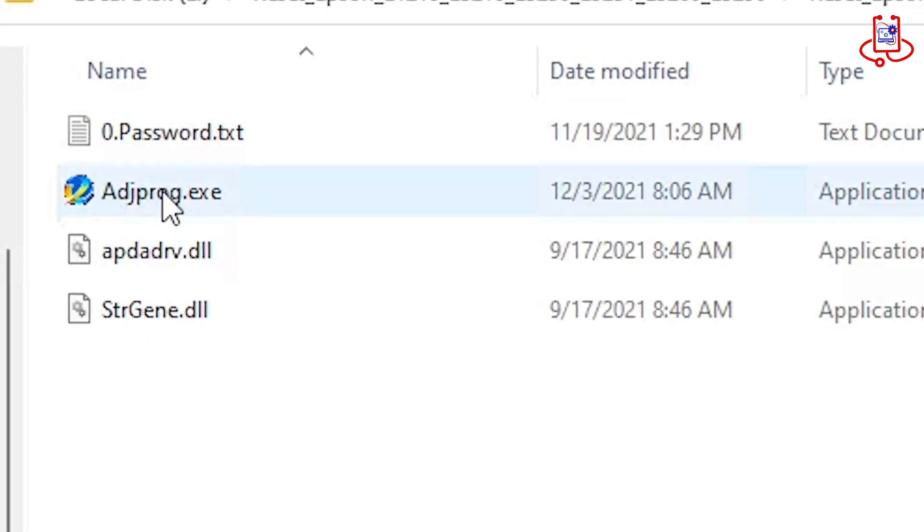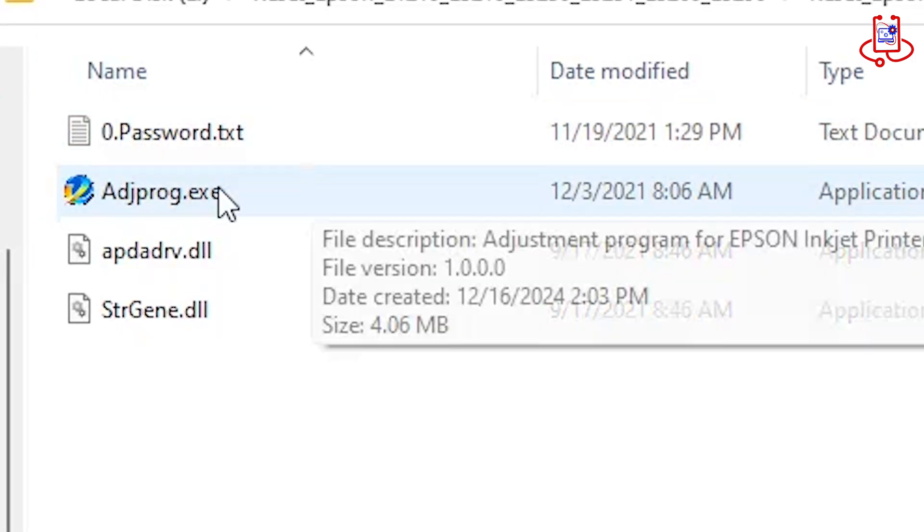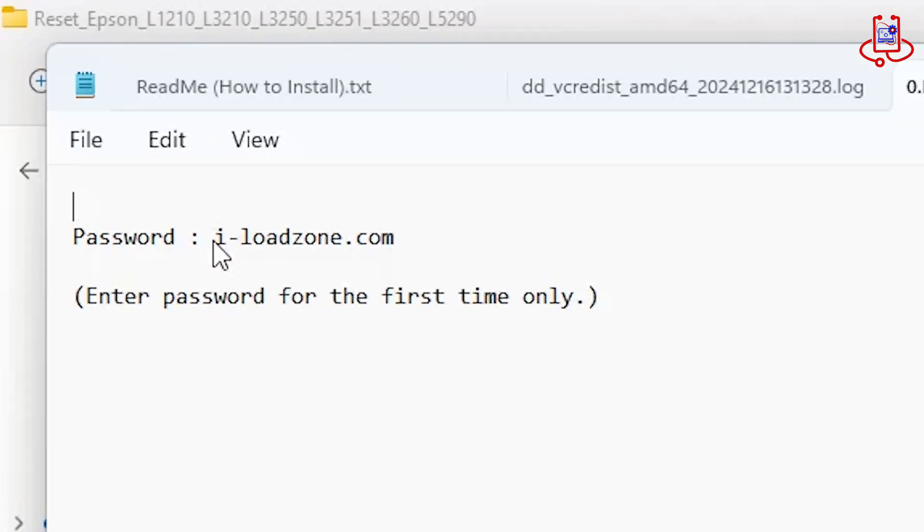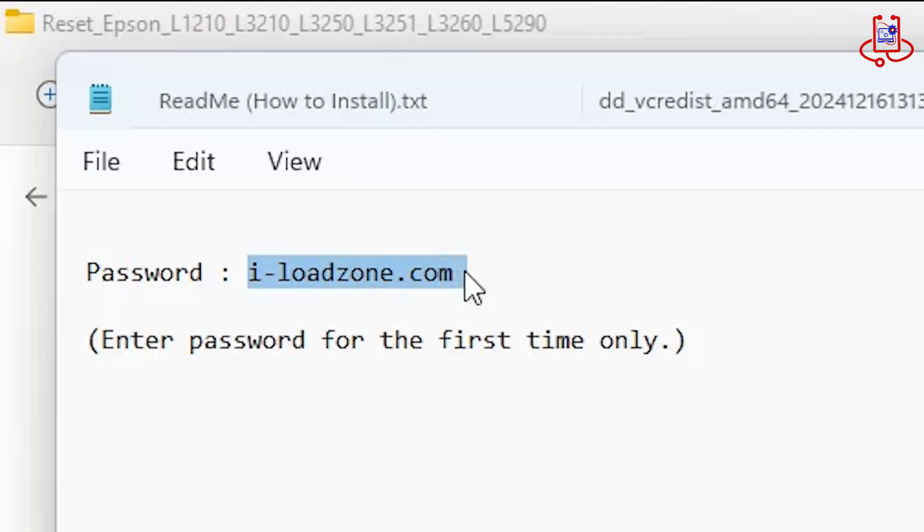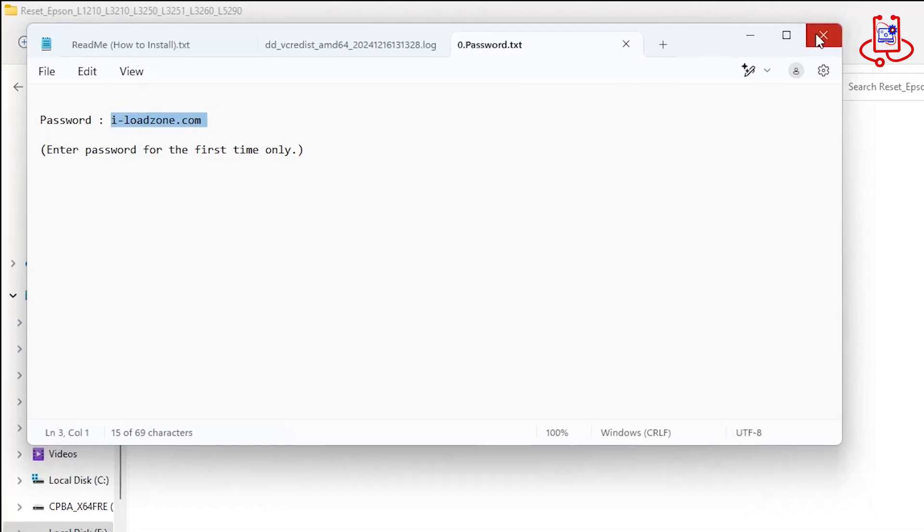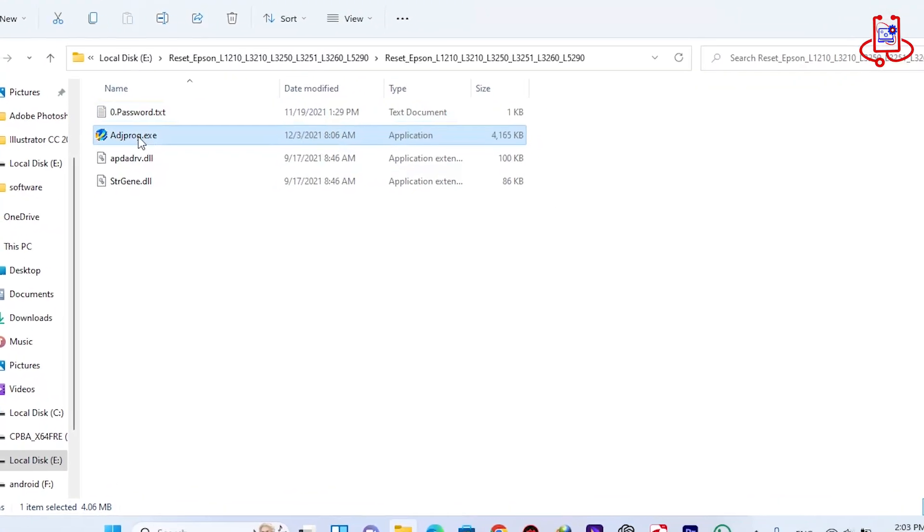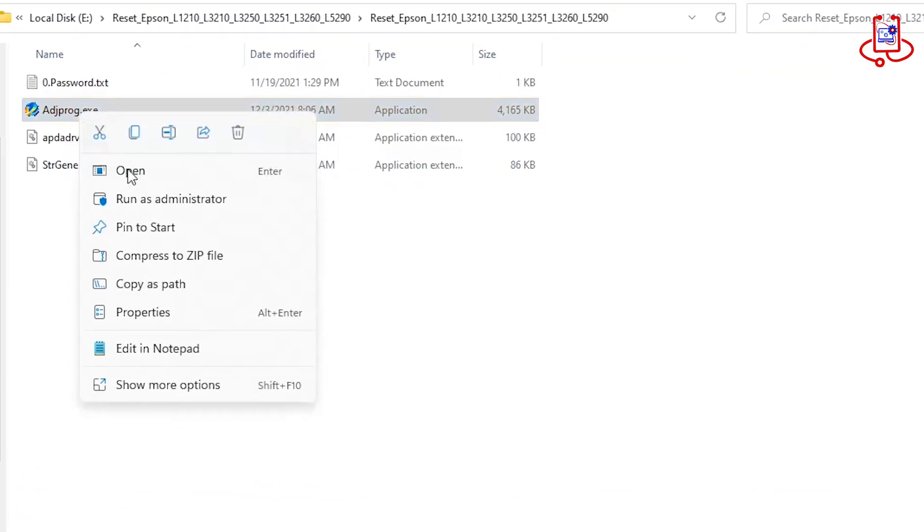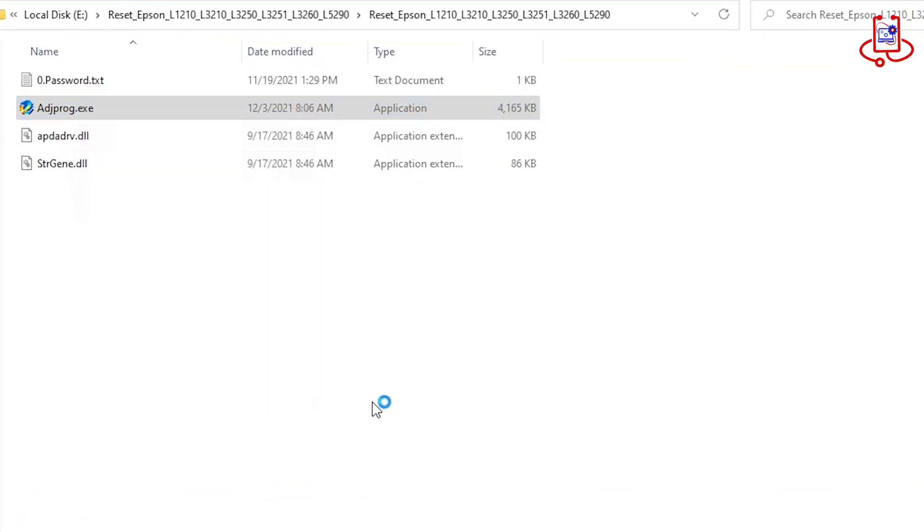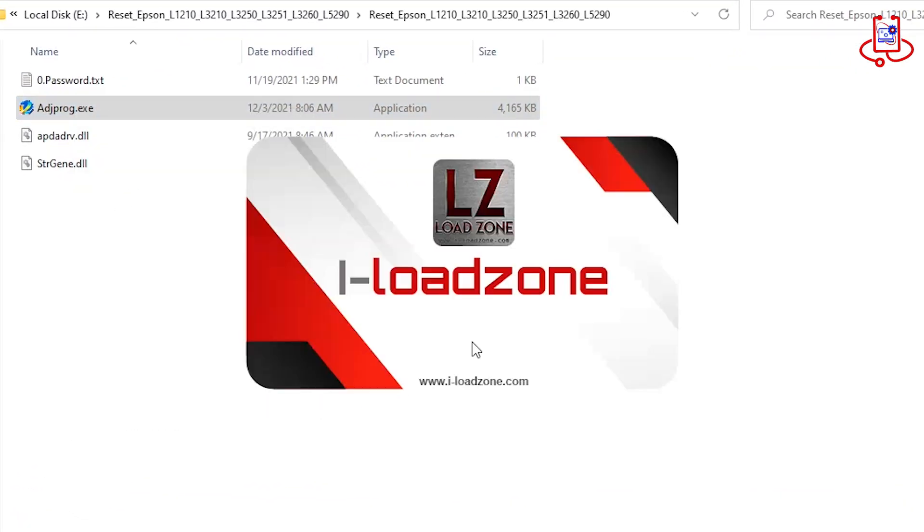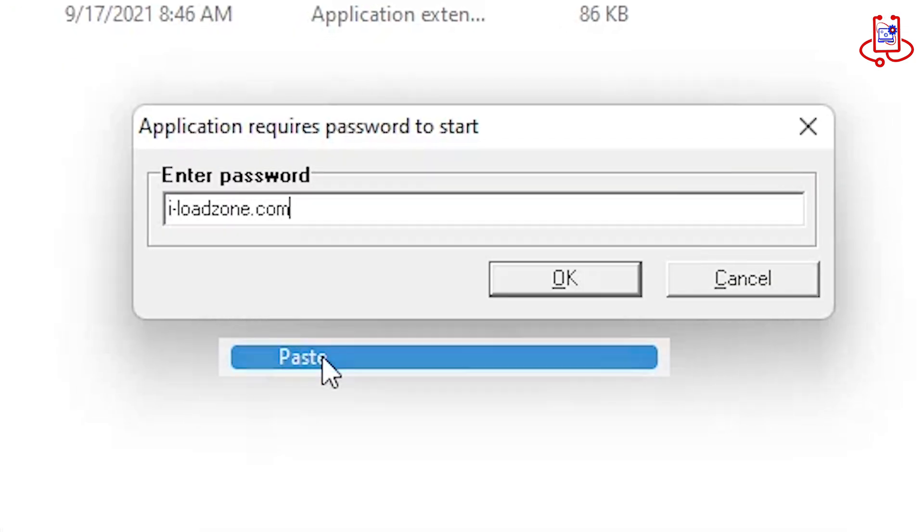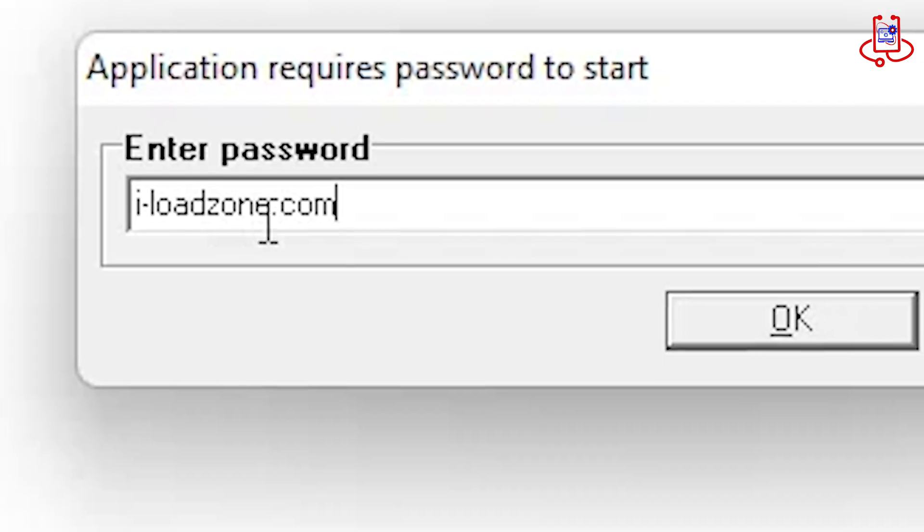Please note that the password for the file is inside the program folder. Copy it and paste it when prompted for the password.